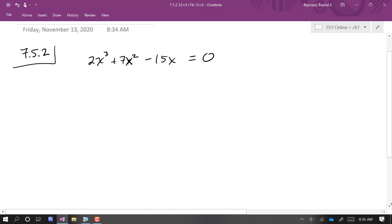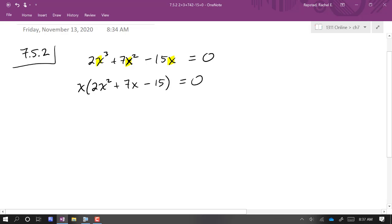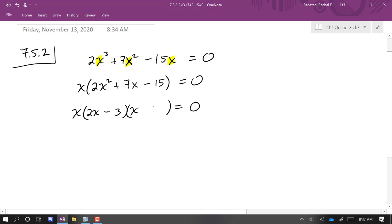In the next example, we have an x cubed term — this is not a quadratic — but we can apply the same zero product principle since it is set equal to zero. There's a common factor of x in all three terms, so I factor out that x, and then the remaining quadratic factor can be un-foiled. It factors as x times 2x minus 3 times x plus 5.